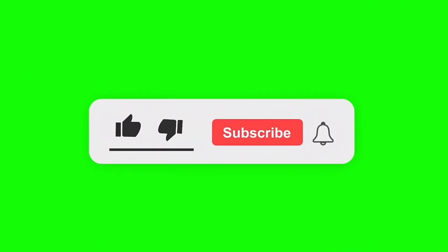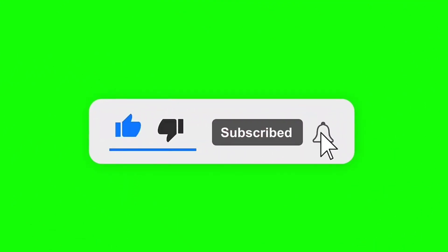If you're new to this channel, make sure to subscribe and turn on the bell icon to get notified whenever I upload a new video.